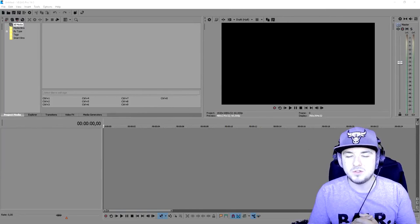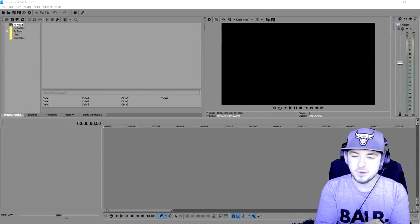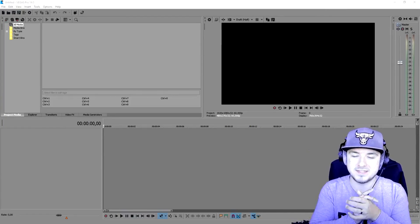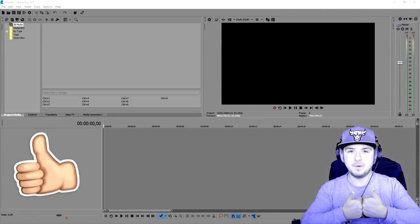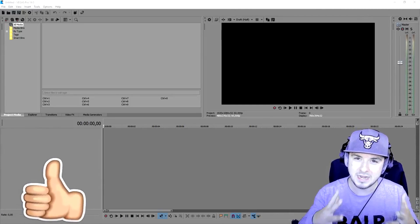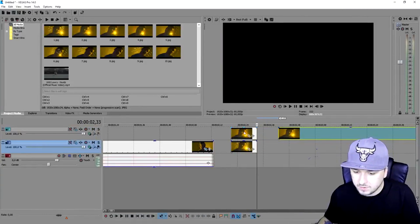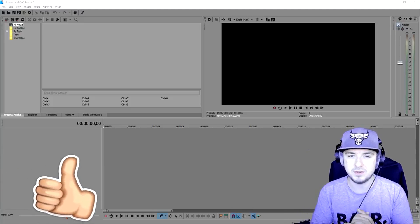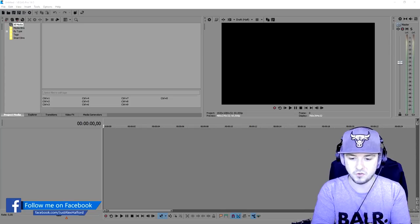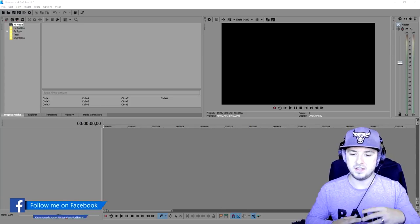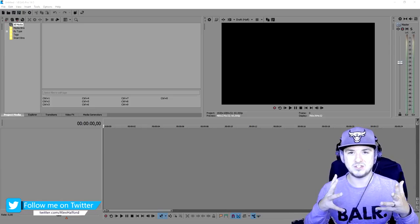What's up guys, my name is Alex. Welcome back to a brand new Vegas 14 tutorial and in this advanced tutorial I'm gonna show you guys how to create the Sam Kolder zoom transition that you guys have seen in the intro. Make sure to smash the like button because last week I showed you guys how to create the scribble effect — check the description for that link. Let's start this advanced tutorial in Vegas 14, it's gonna take a little bit of time, patience, and effort.